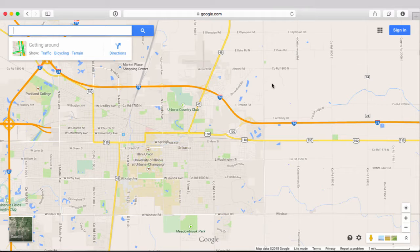Geocoding, simply put, is the ability for a computer to take an address and then put a point, or a pin, or a flag — whatever word you want to use — put that marker where that address goes in a digital map like this.